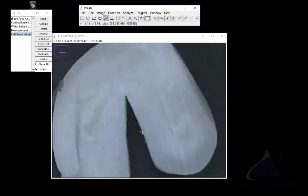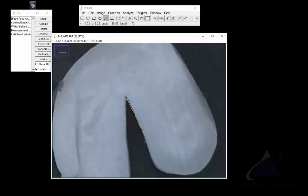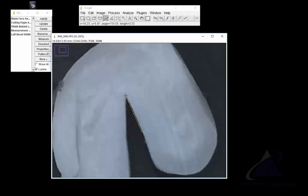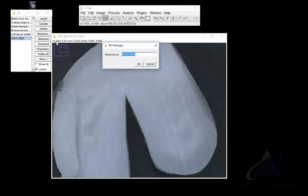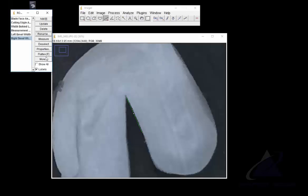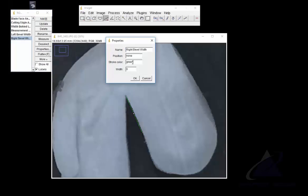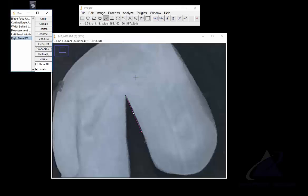And we'll measure another length from the right shoulder to the tip. If you see that's a little in, so I'm going to get the little pointy finger and move it into the inside of this angle. I'm going to add that and rename that right bevel width. I'm going to change the color to magenta.